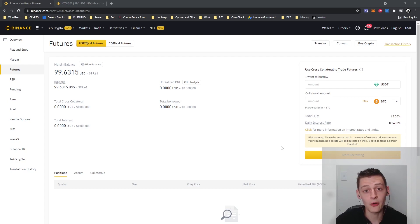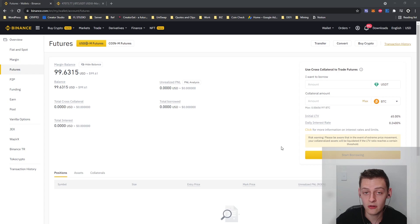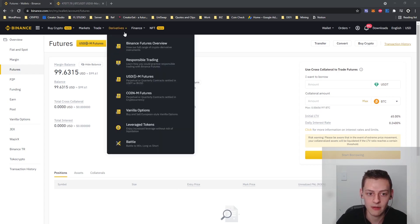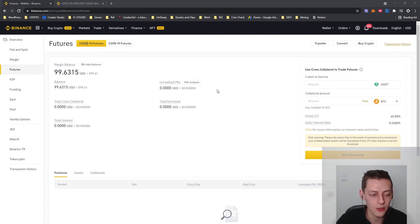If you already have a Binance account, you already have access to Binance Futures. You just have to log into your Binance account, go derivatives, Binance Futures overview.